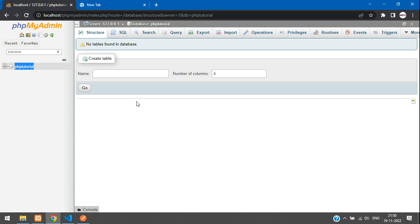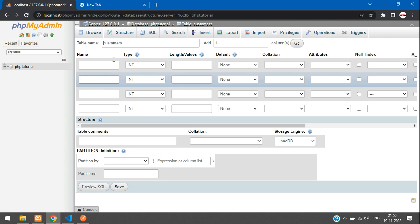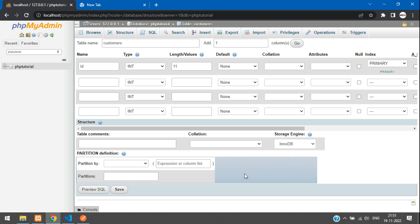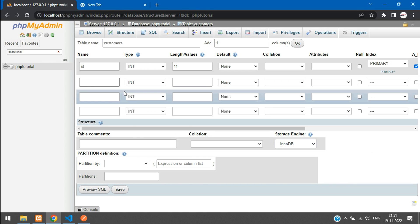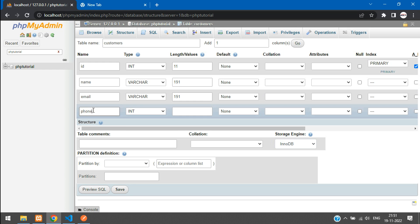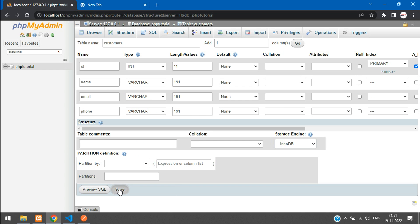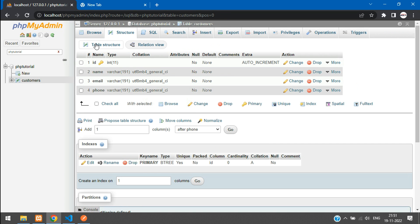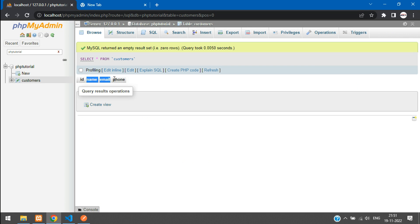To fetch customer data, first create the table in your database. Create a table called customers with four columns: ID (length 11, primary key, auto increment), name (varchar 191), email (varchar 191), and phone (varchar 191). Save it — the customer table is now created with columns ID, name, email, and phone.